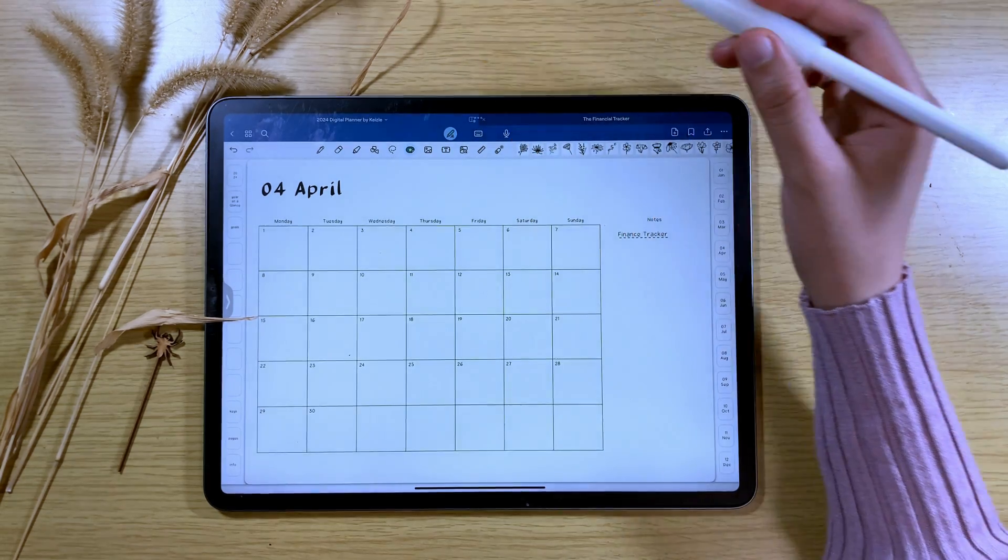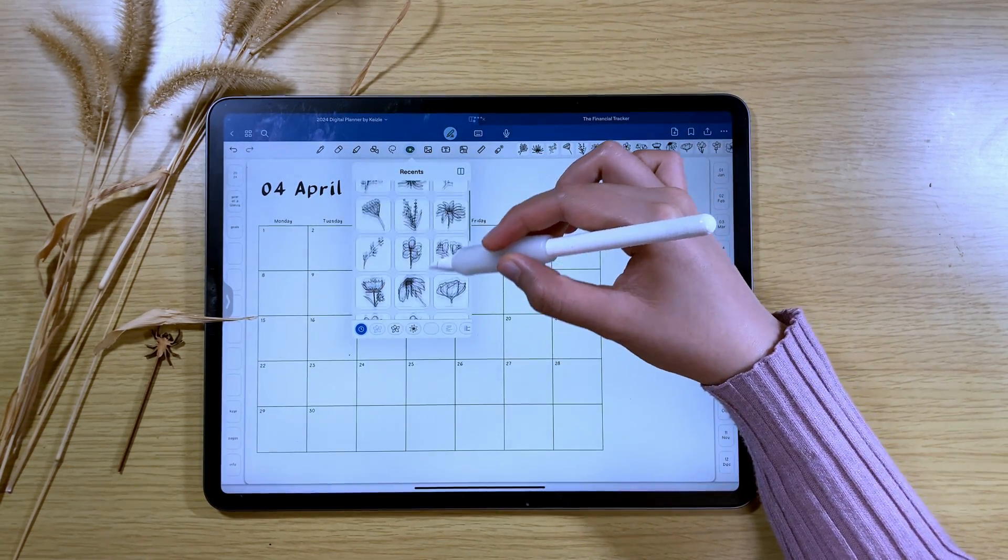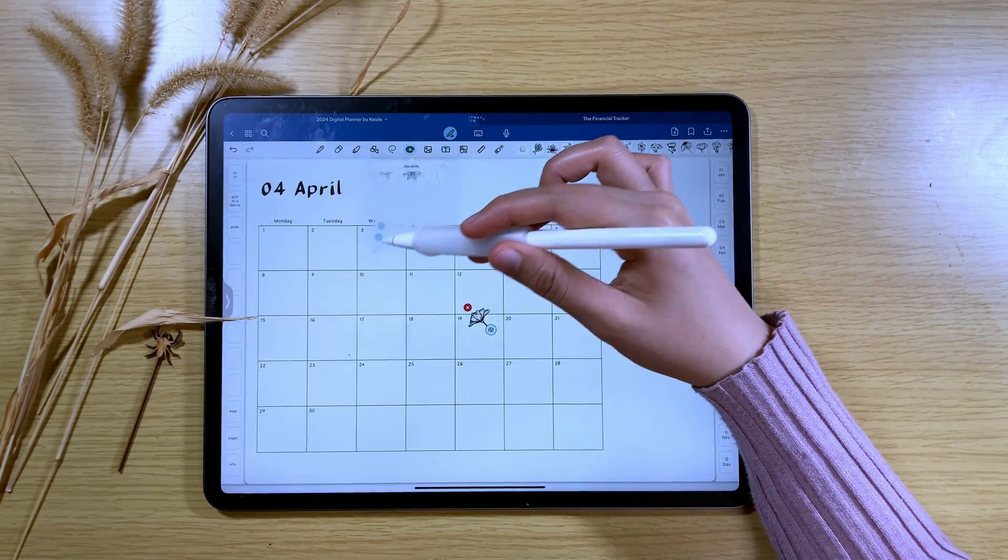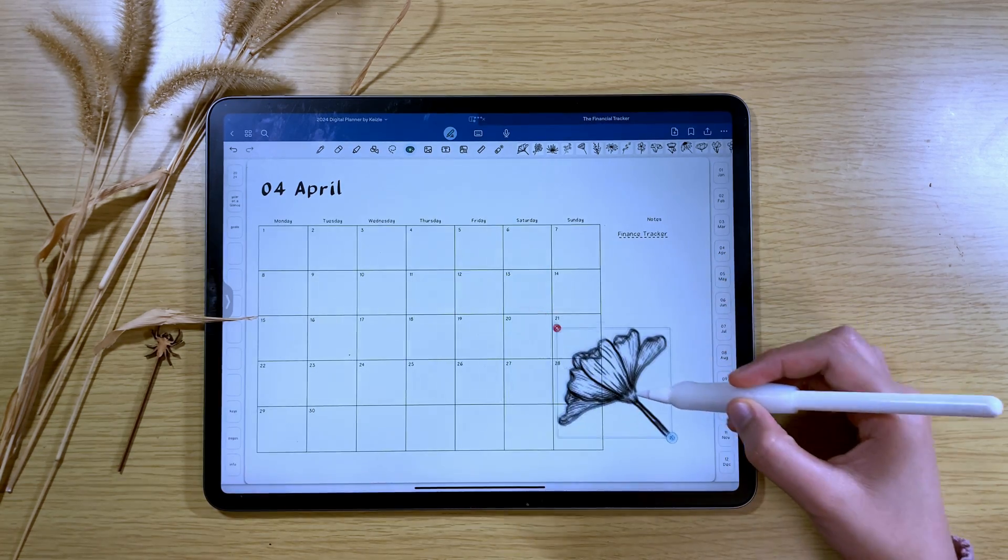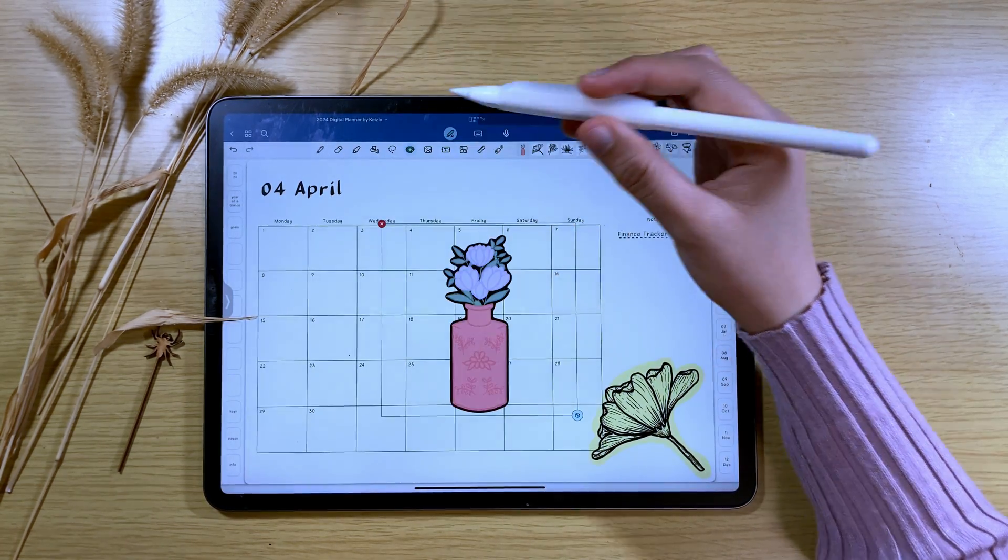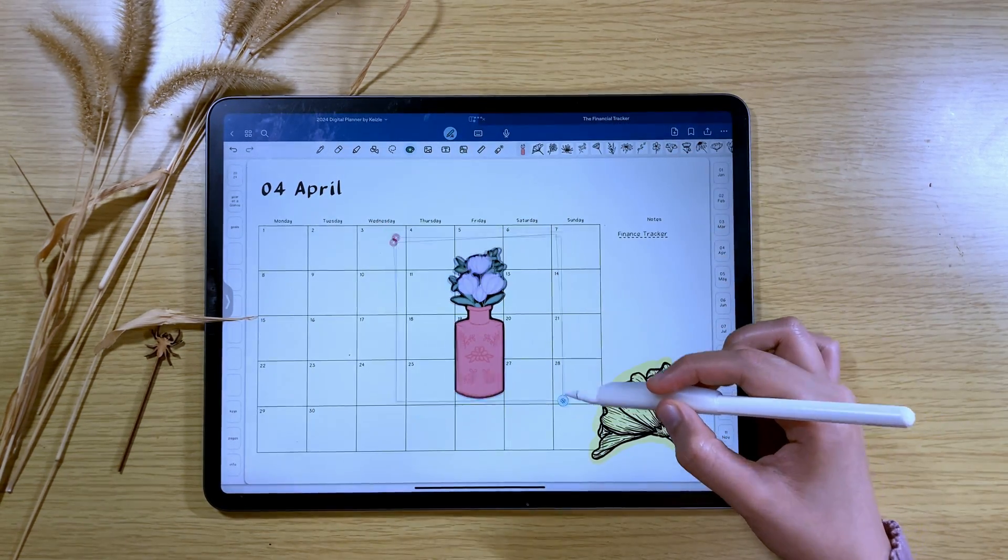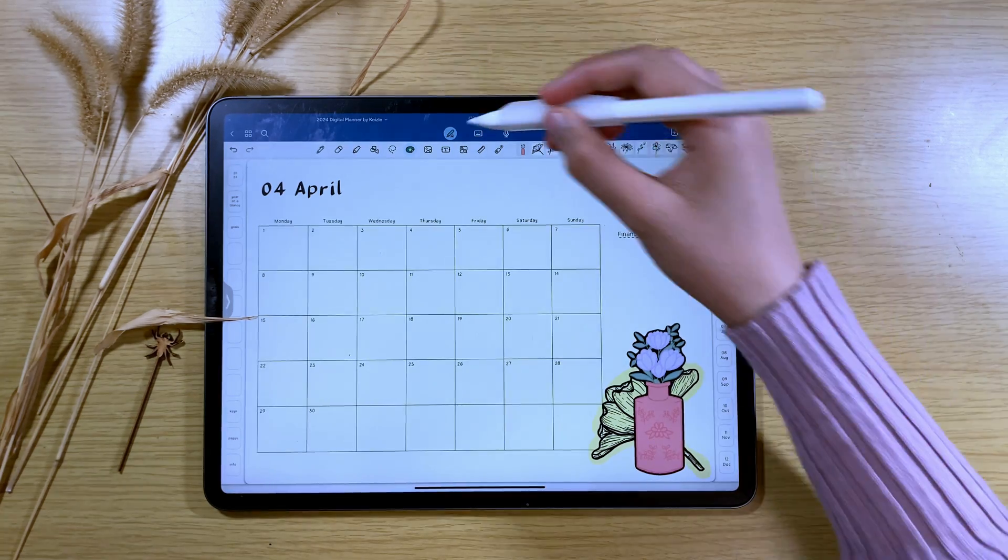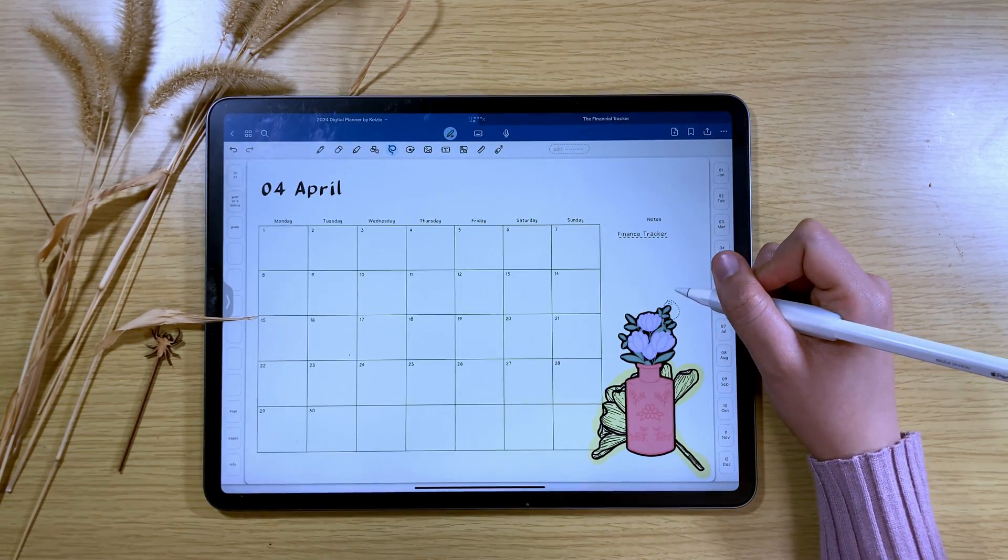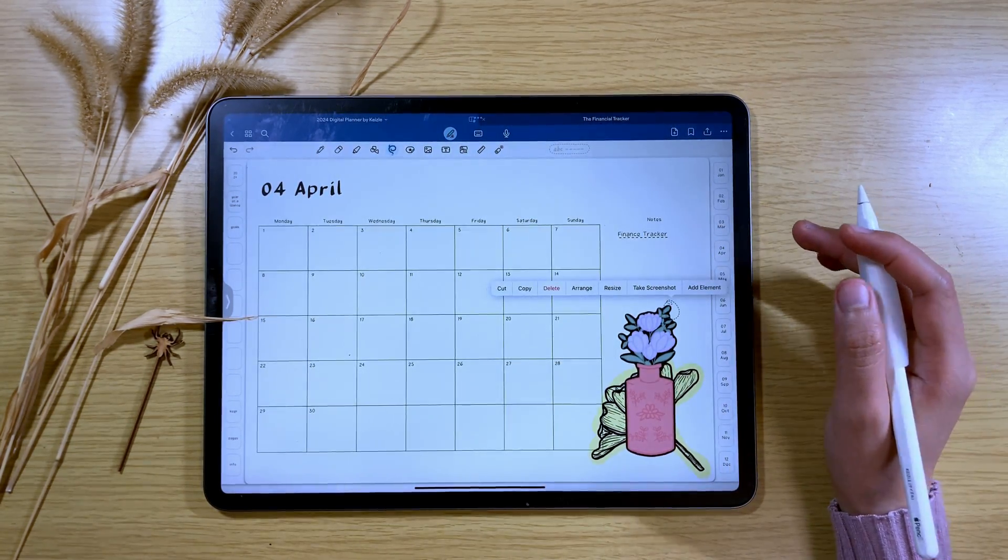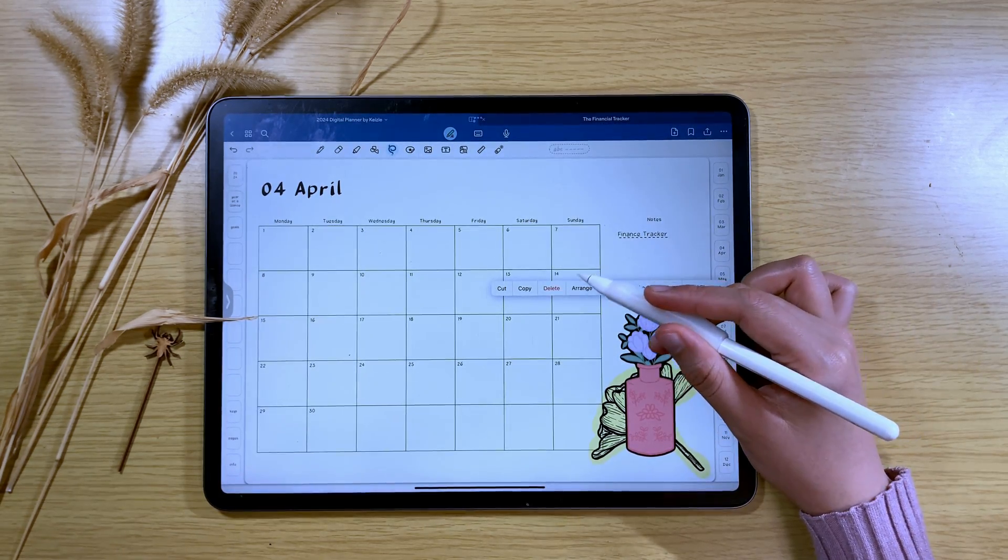The second new feature of the GoodNotes app is called arrange. You can now easily move an element to the bottom-most layer or the top-most layer with just a few steps. You can arrange the elements by first selecting the design element using the lasso tool. Then tap on it and this option will appear.